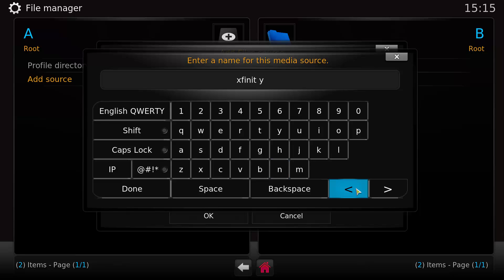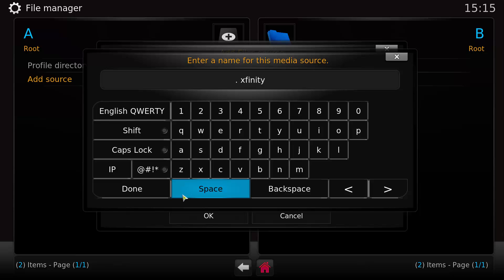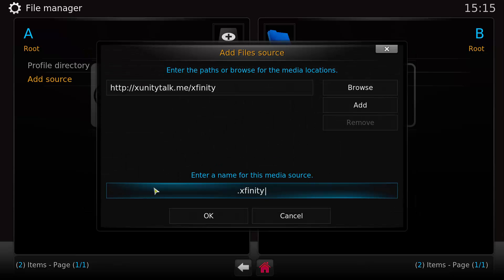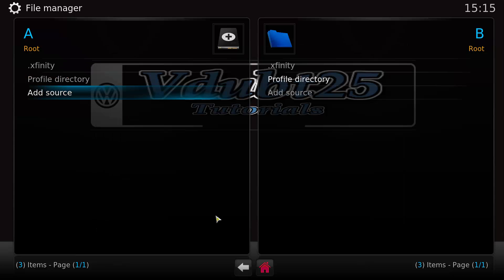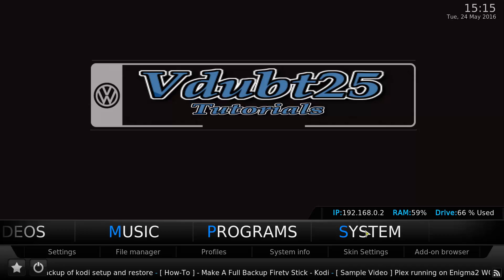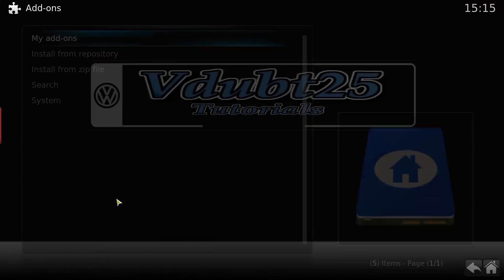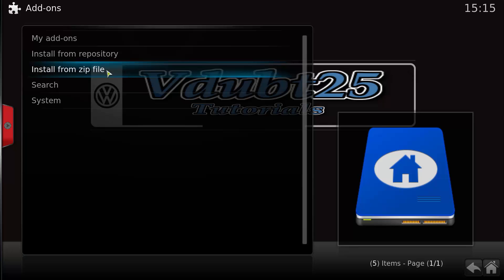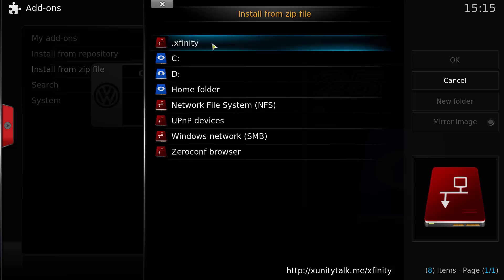You can name it as is, but I always like to put a dot at the beginning just because it puts it to the top of the list. Select OK. Now we're going to select the Home button, go to System, Add-ons, Install from Zip File, and we're going to go to the dot xfinity source we've just created.